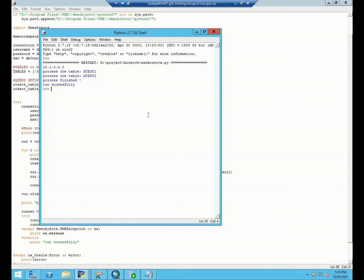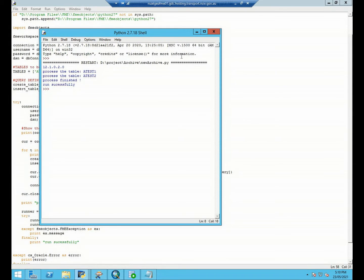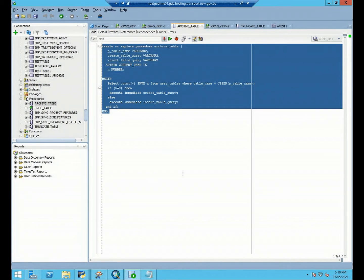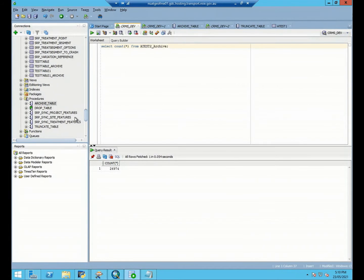Okay, finally we can see run successfully, so now we can go to our database to see the results.